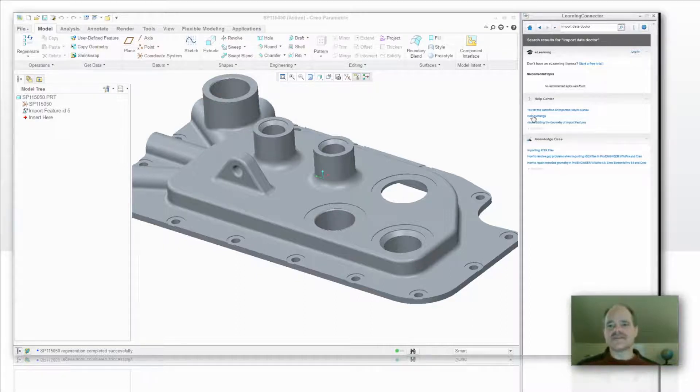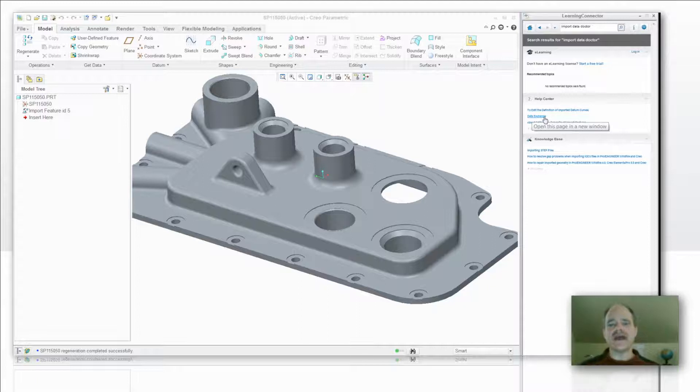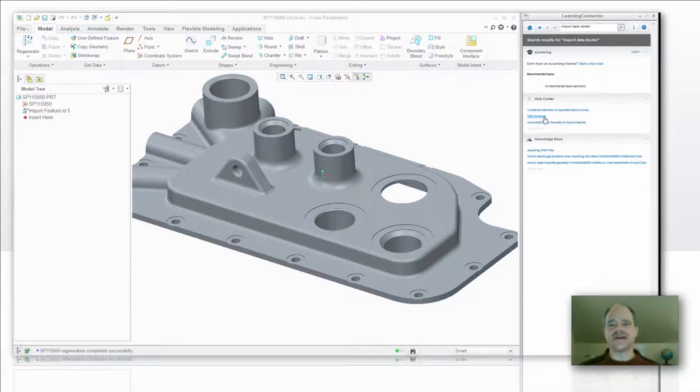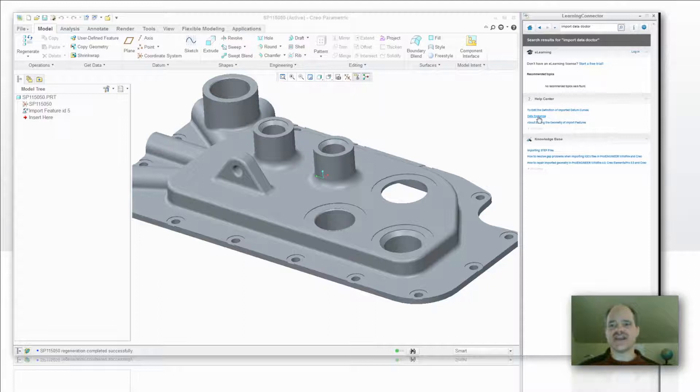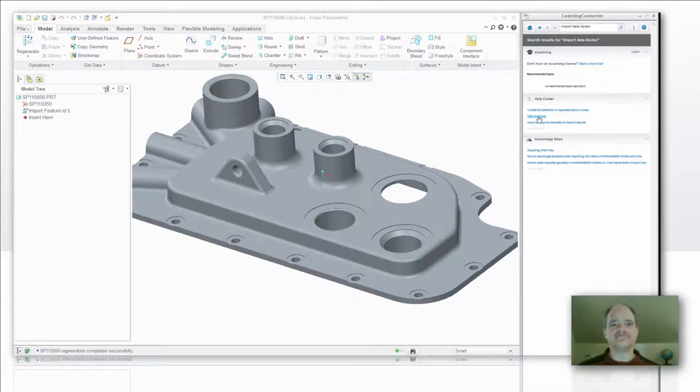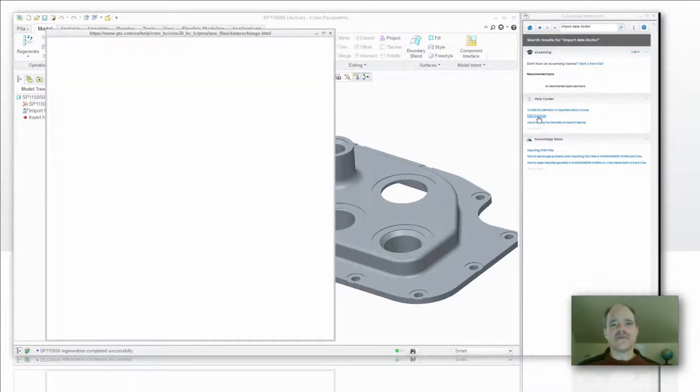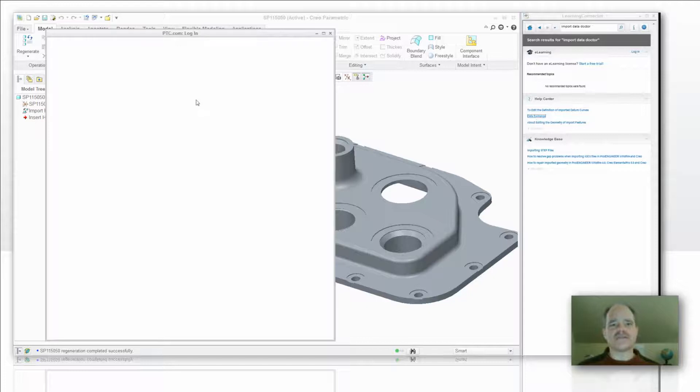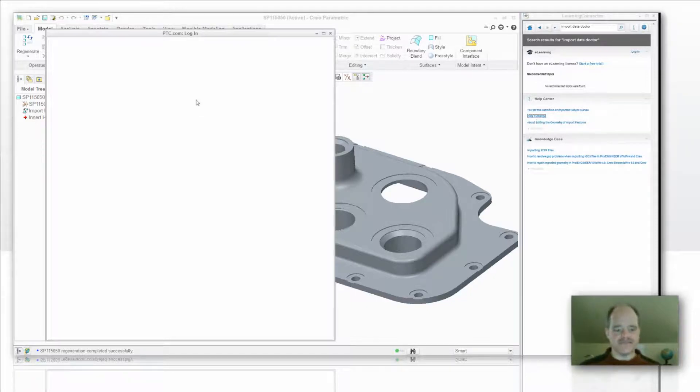And I know this is a little bit hard to see here. But in the Help Center, you're going to see the title Data Exchange. Pick on that link. From there, you're going to be prompted to log in to PTC.com. Pretty simple thing to do.